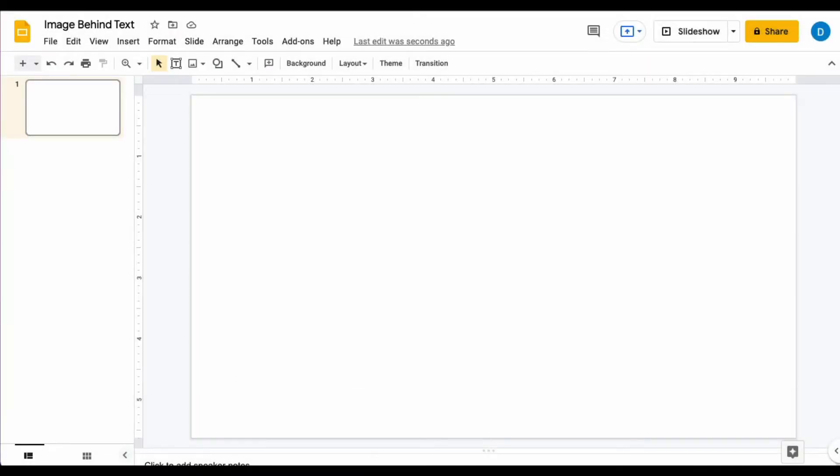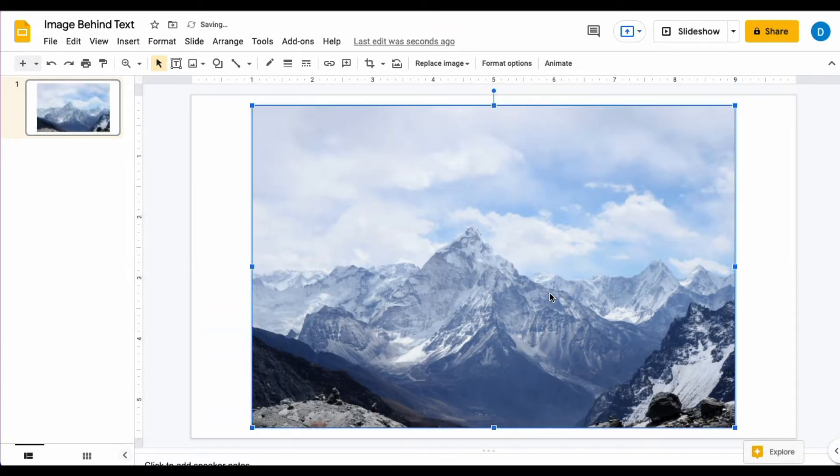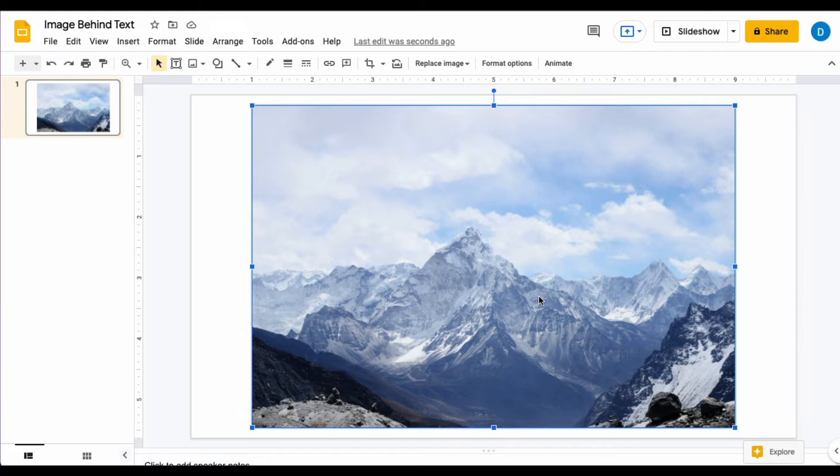Let's say that you have a slide in Google Slides and you have a photo in that document and you want there to be text on top of it. One way to do that is to place the objects in the presentation in the order that you want it to appear on the screen.